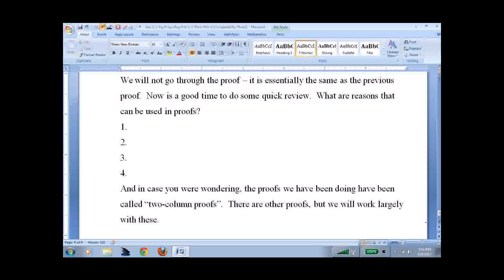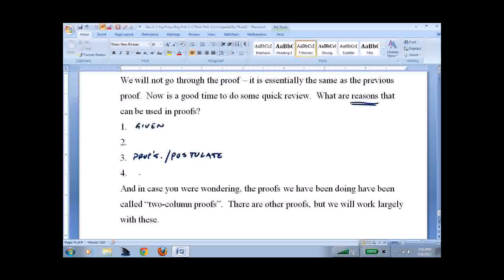This is a good time to review proofs. What can we use as reasons — that's the right column. We can use 'given,' properties or postulates (properties are algebra; postulates are geometry), definitions, and finally the theorems we've proved so far. Only theorems we have proved so far — not ones you've read ahead to in the book.